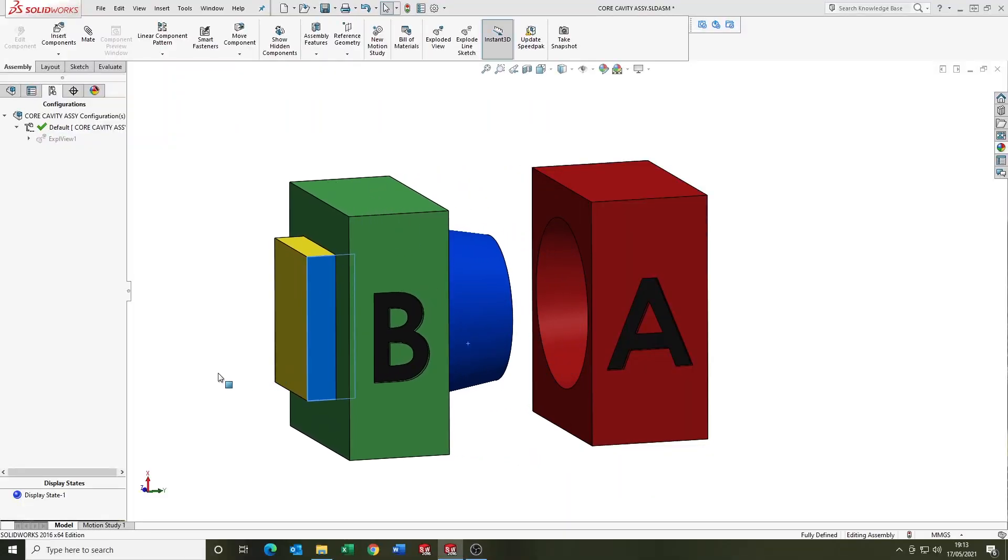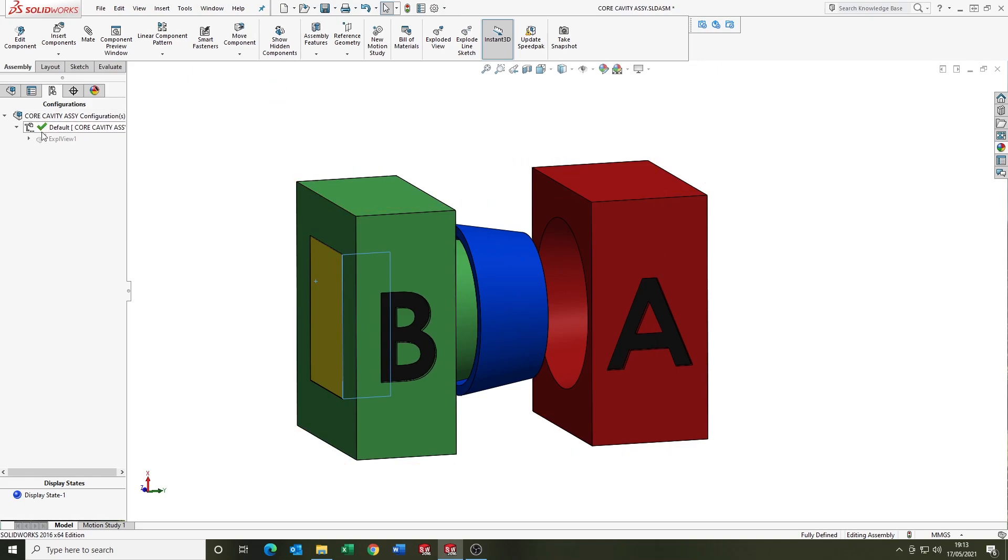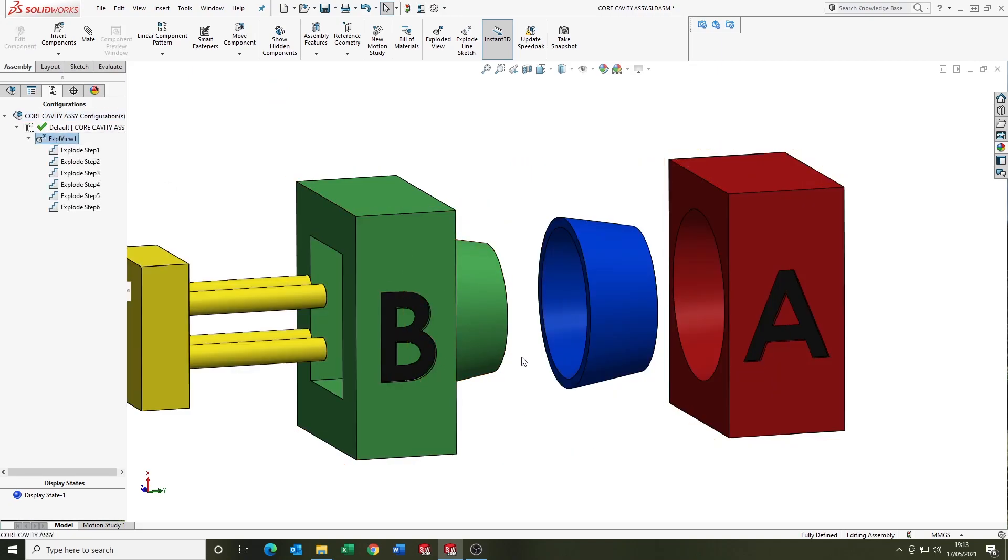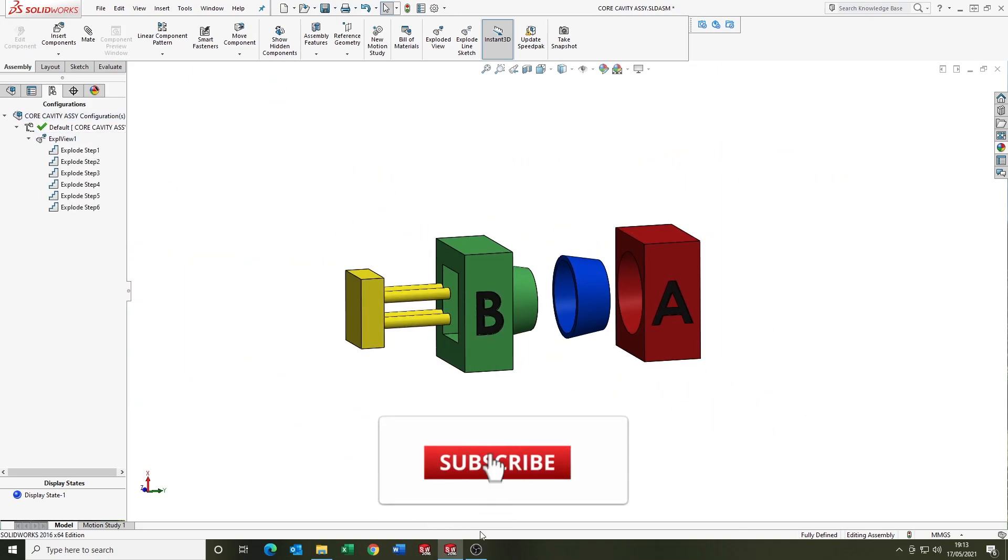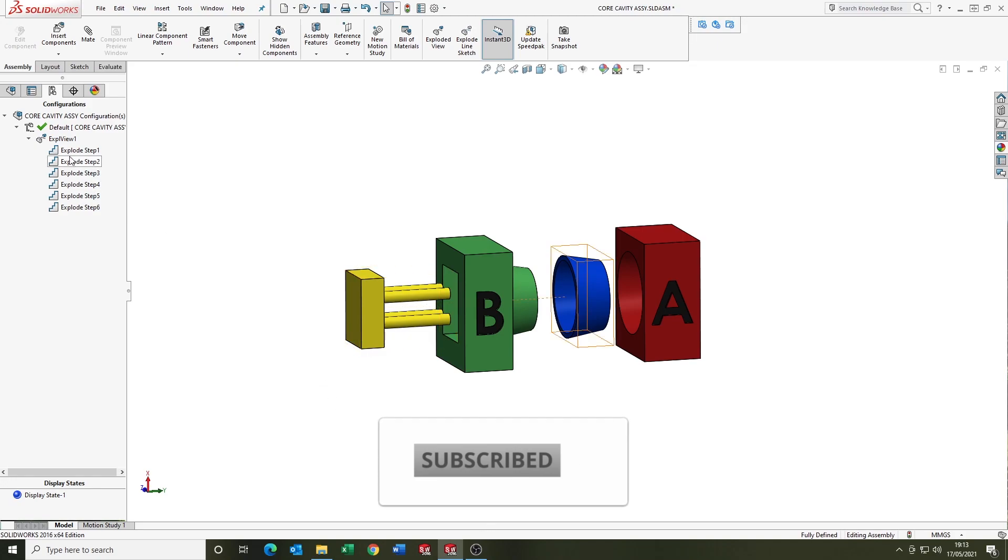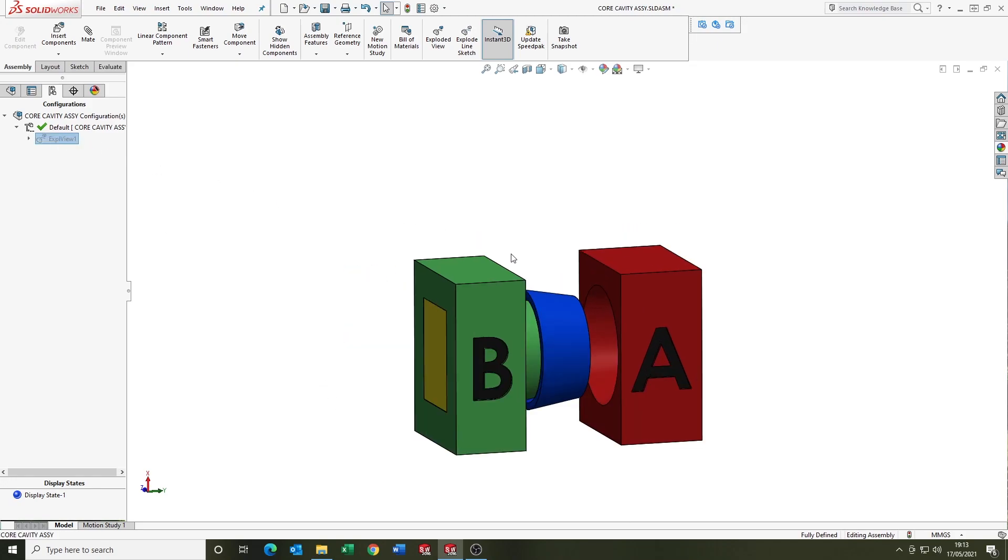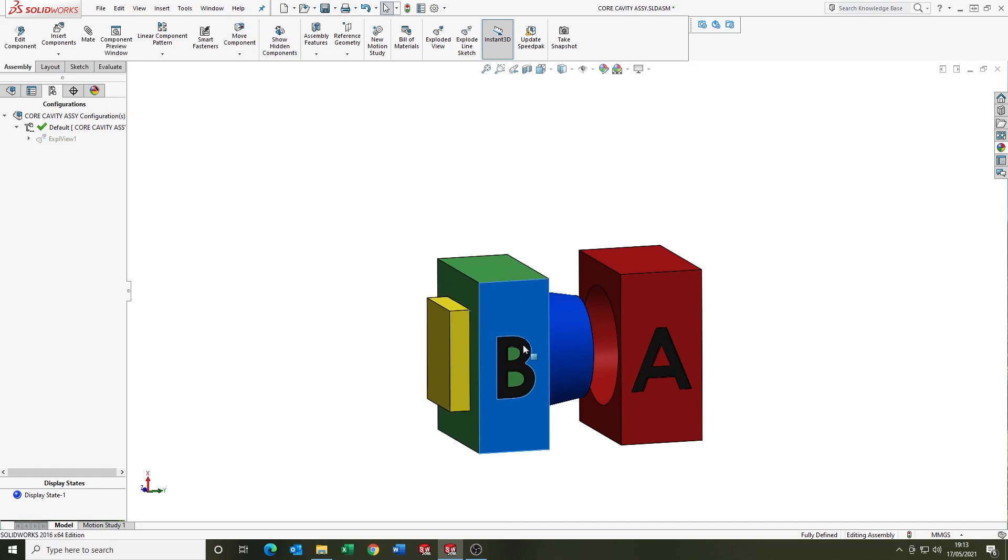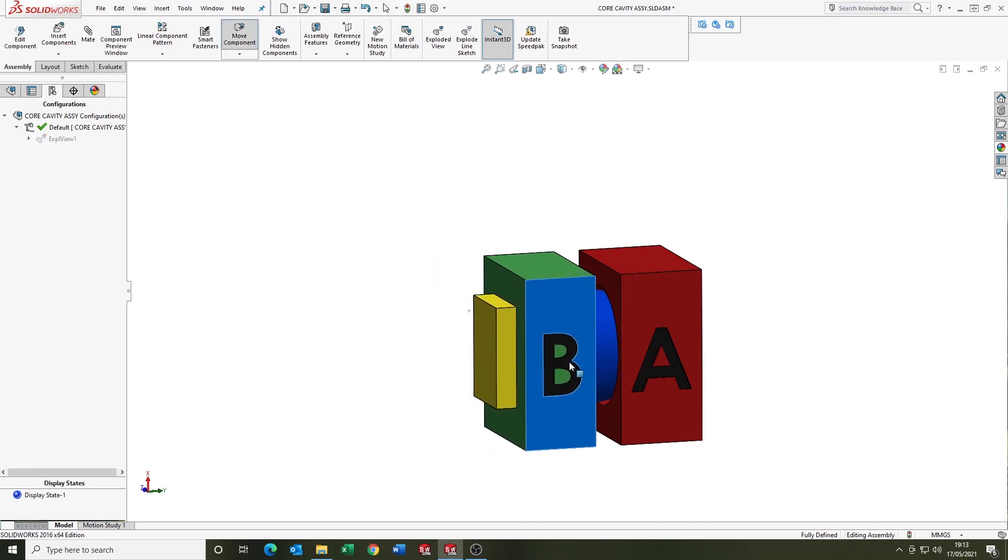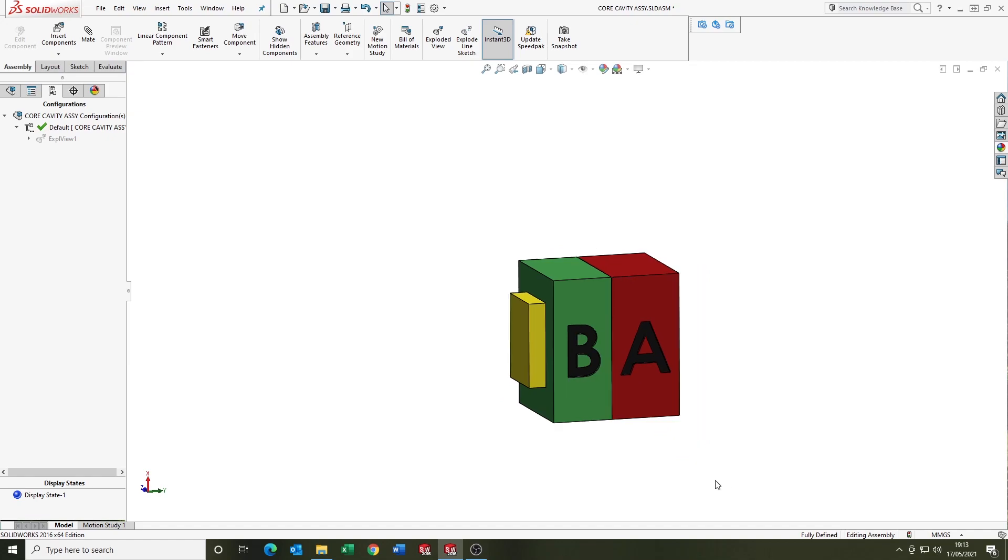On screen we've got a basic assembly that represents the core cavity setup in an injection molded tool. And it's worth noting that in a typical injection molding machine you've got two halves of the mold.